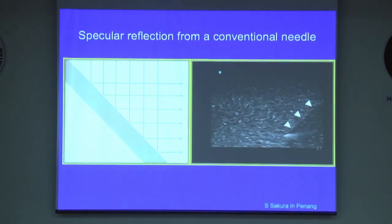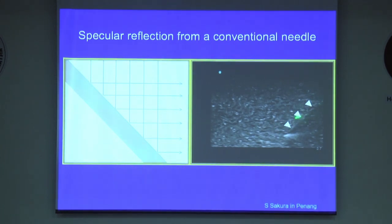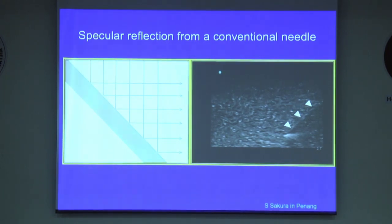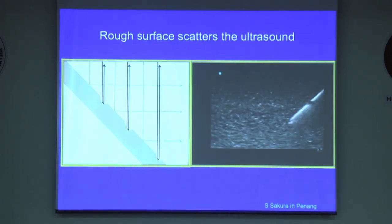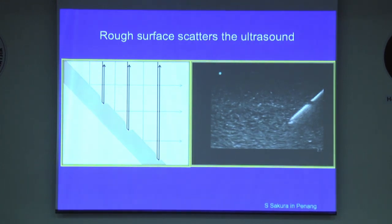This slide shows specular reflection from a conventional needle. If you insert a needle at a steep angle, the echoes are reflected away and you cannot see the needle. In contrast, with an echogenic needle, the rough surface scatters the ultrasound in all directions, and some of the echoes can come back to the probe so you can see the needle.